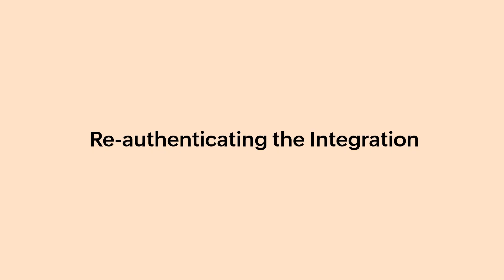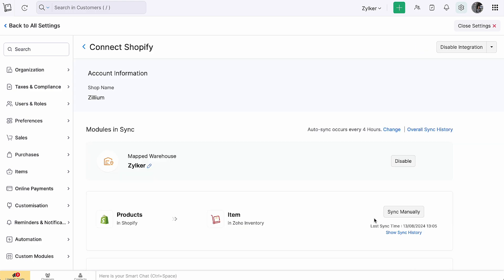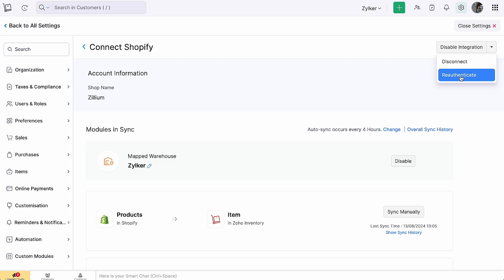If you have deactivated the integration from your Shopify store by removing Zoho Inventory as an associated app, you can re-enable the integration. To do so, go to the Integration page in Zoho Inventory and click Show Details next to your preferred Shopify store. Click the drop-down next to Disable Integration and click Re-Authenticate. Your Shopify store will be successfully reconnected to your Zoho Inventory organization.